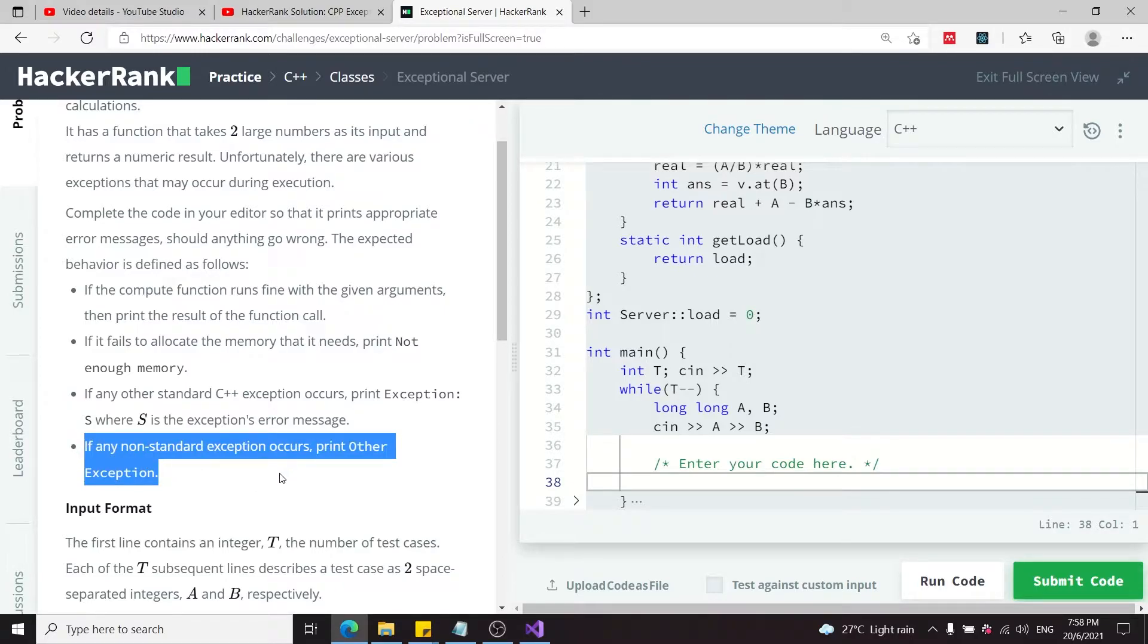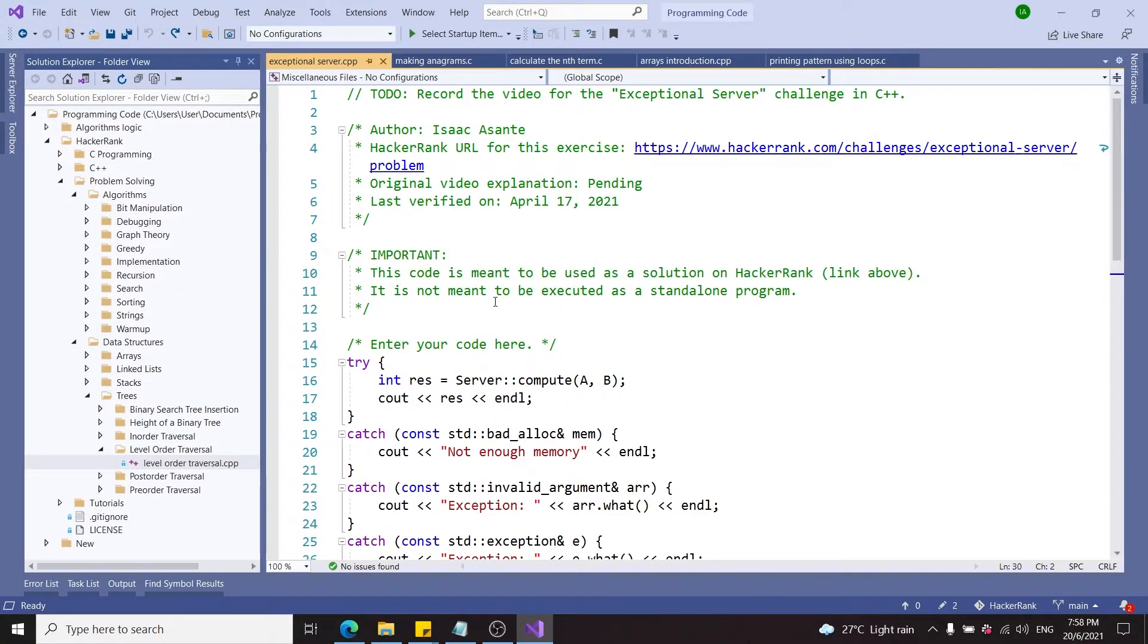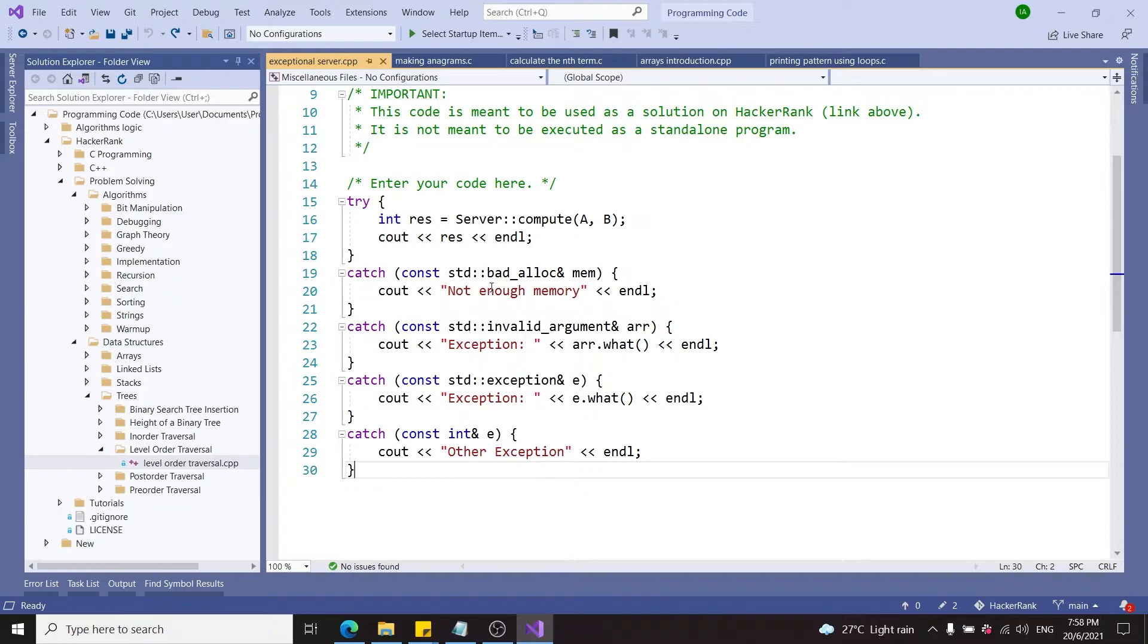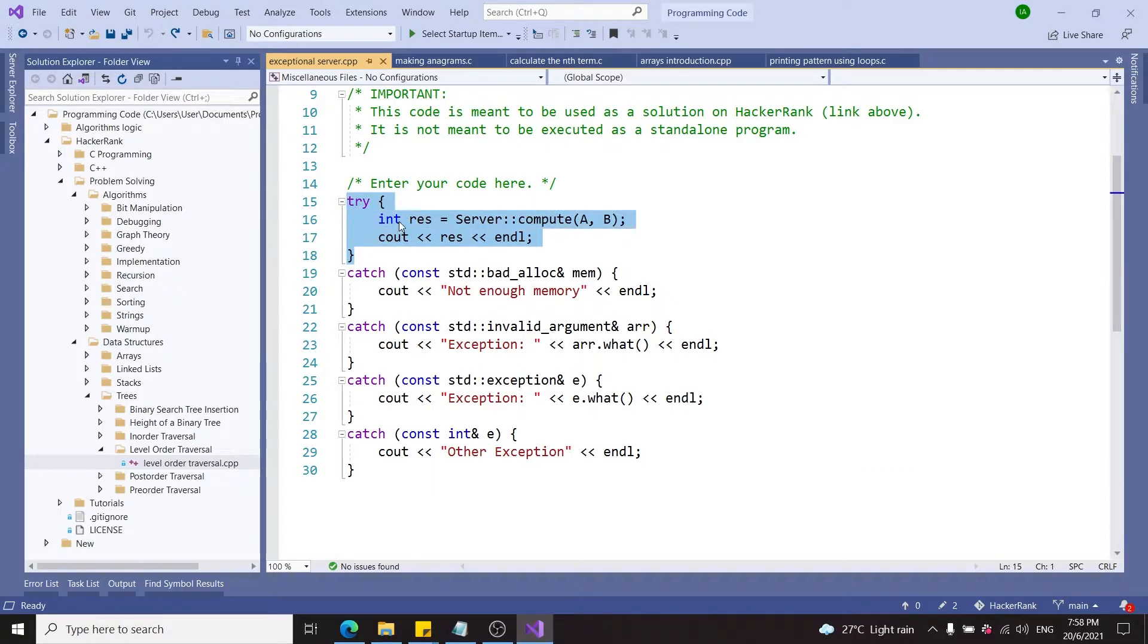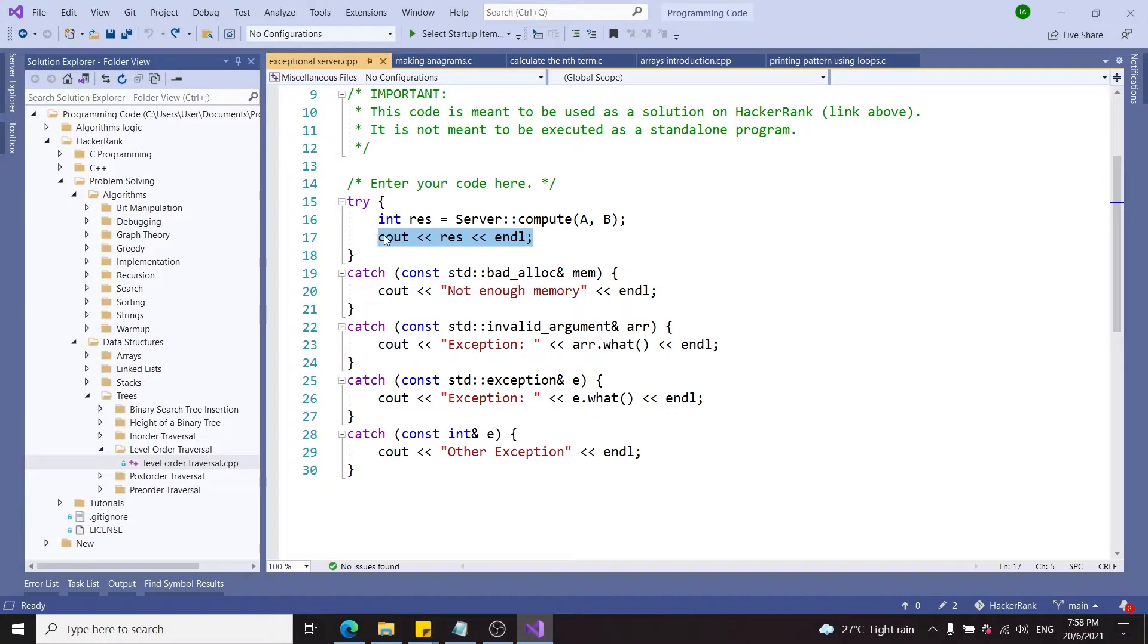I have my code here written in Visual Studio—I believe I've posted that on my GitHub. First, I'm going to try and get the value returned by the compute function inside this int variable. If everything goes well, we'll move to the next line and print it.